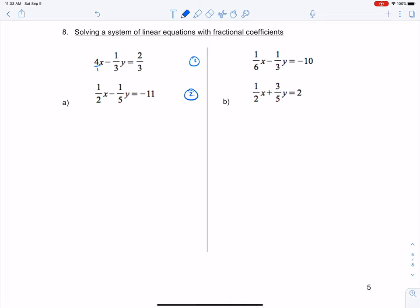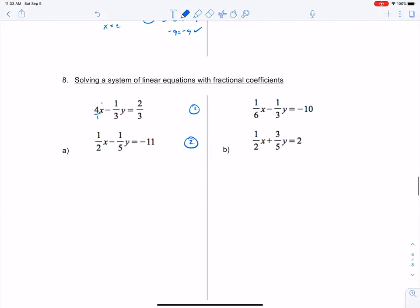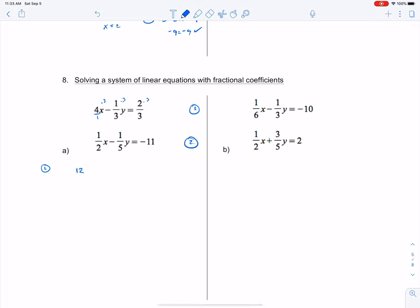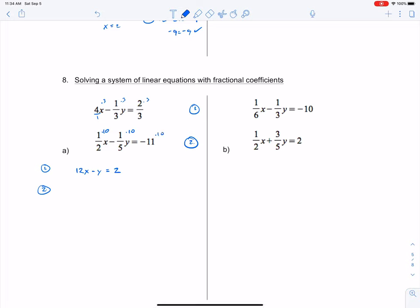Mind you, this first term is over 1. For equation 1, I want to get rid of the denominators, so I multiply by 3, multiply by 3, and multiply by 3 throughout. That gives me equation 1: 12x minus y equals 2. For the second equation, the LCD is going to be 10, so I multiply each term by 10, which gives me 5x minus 2y equals negative 110.